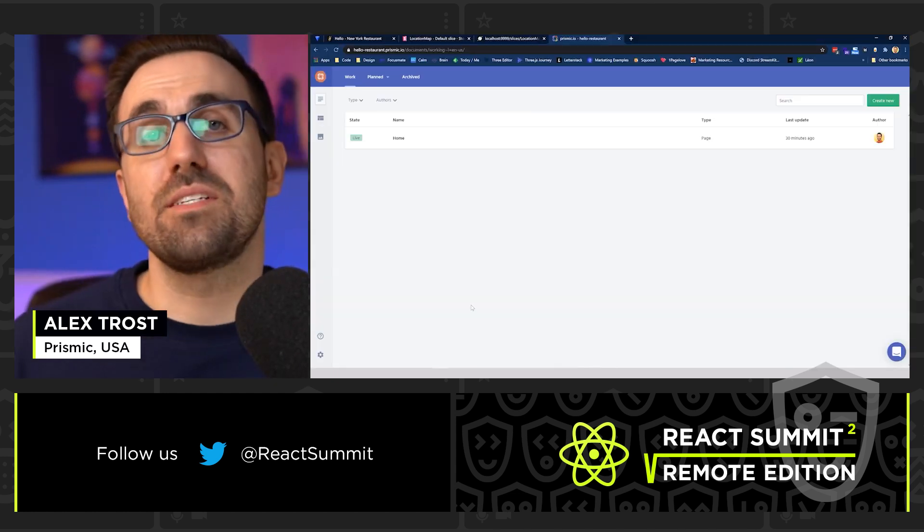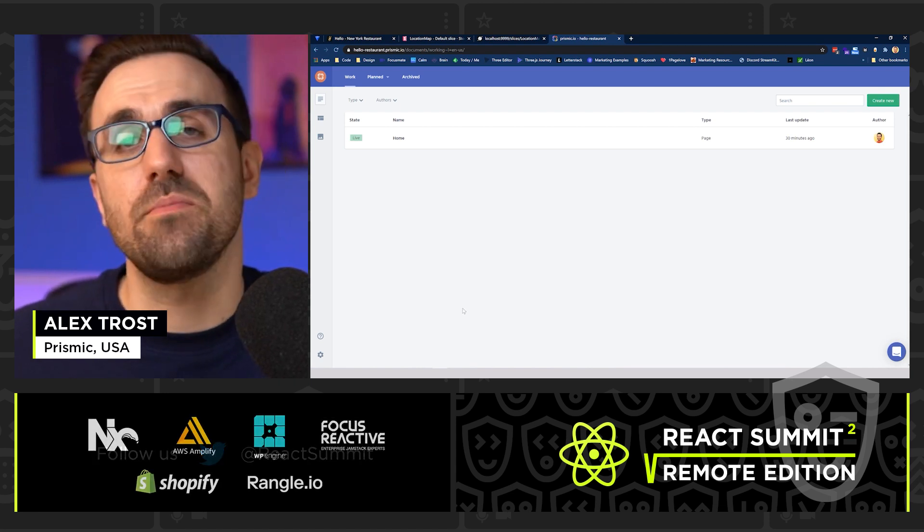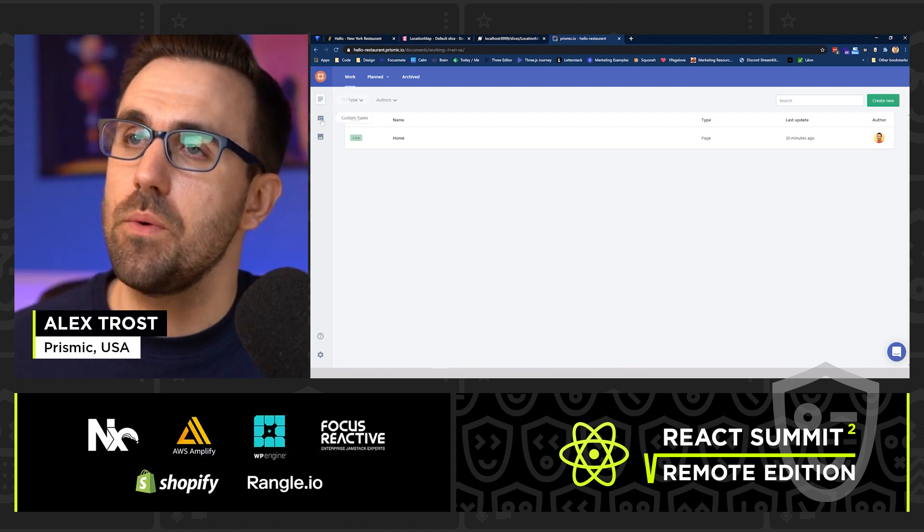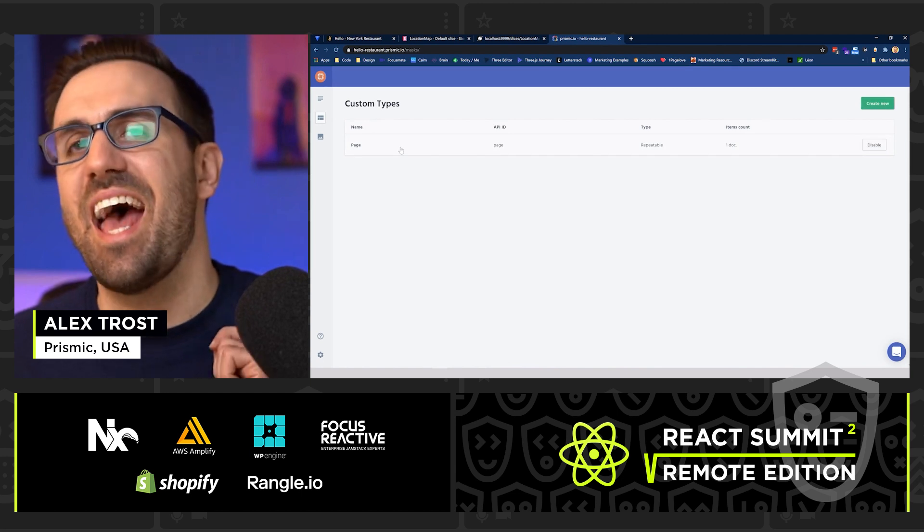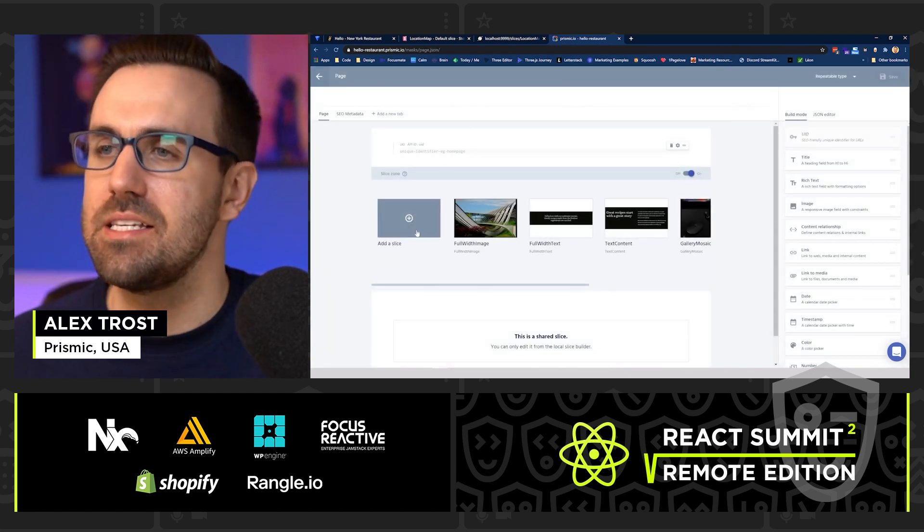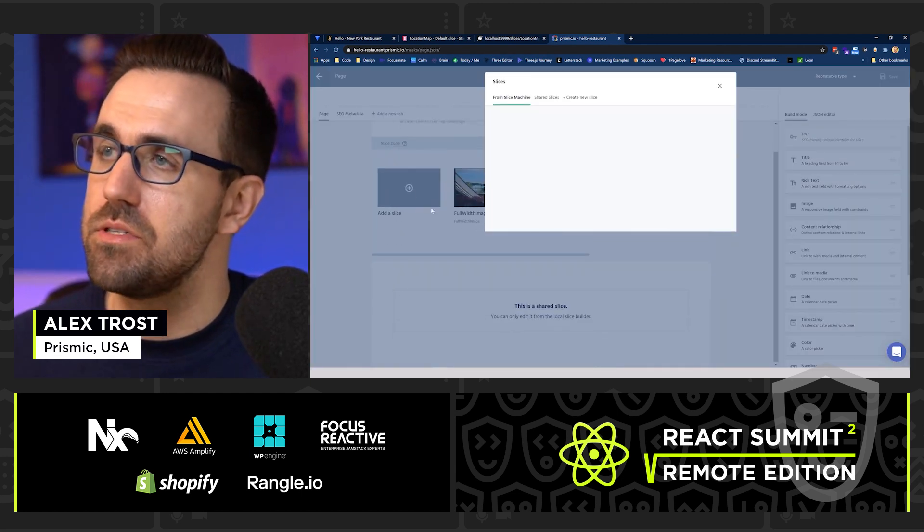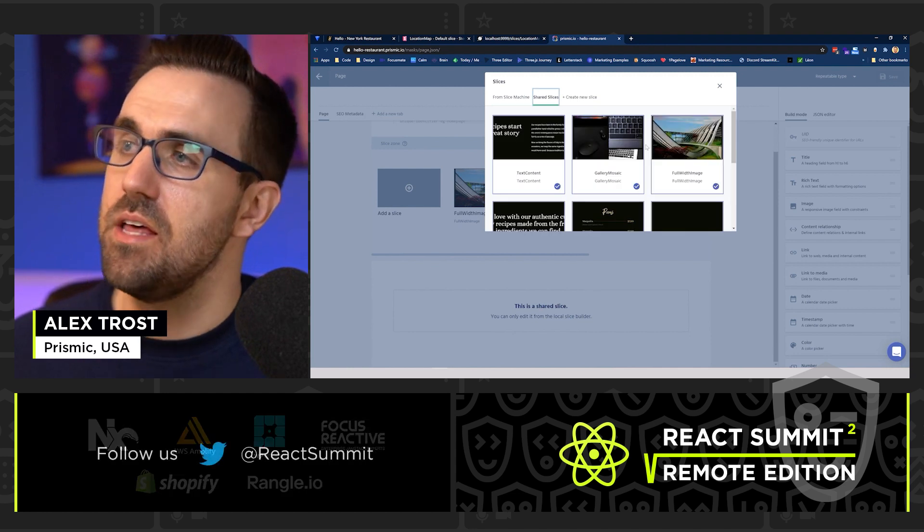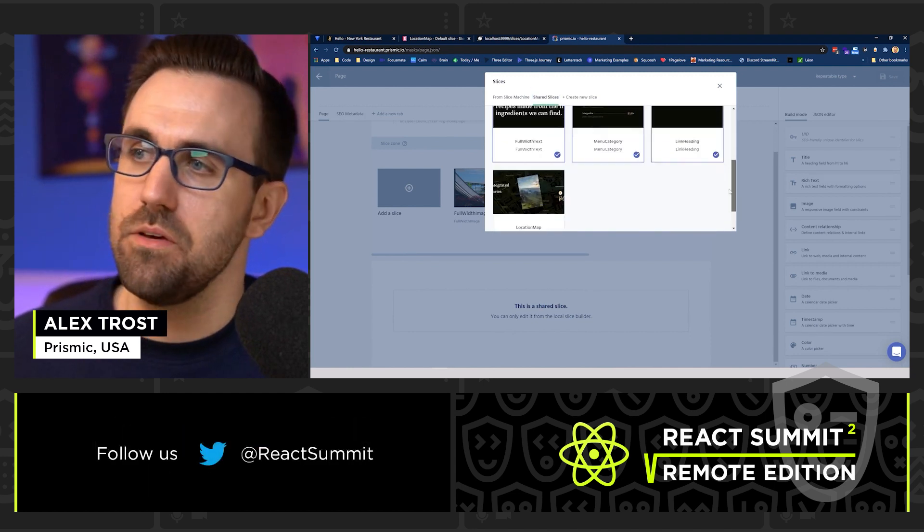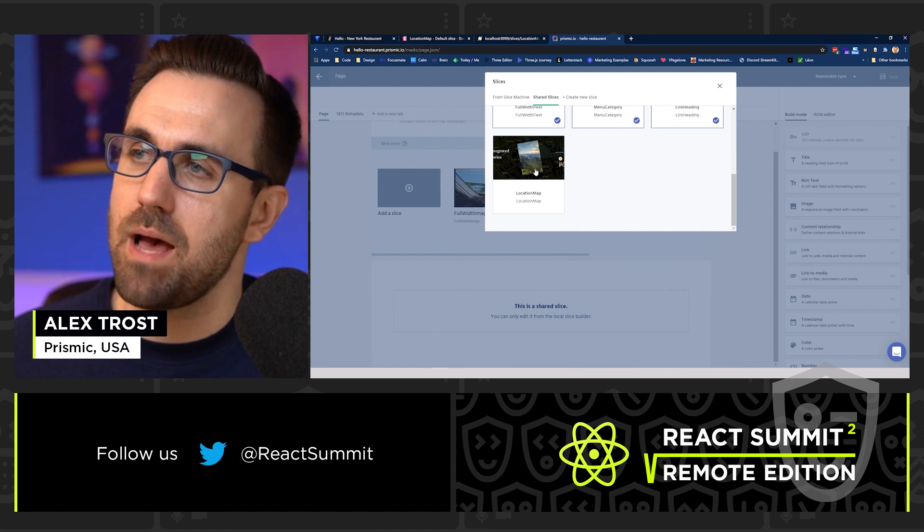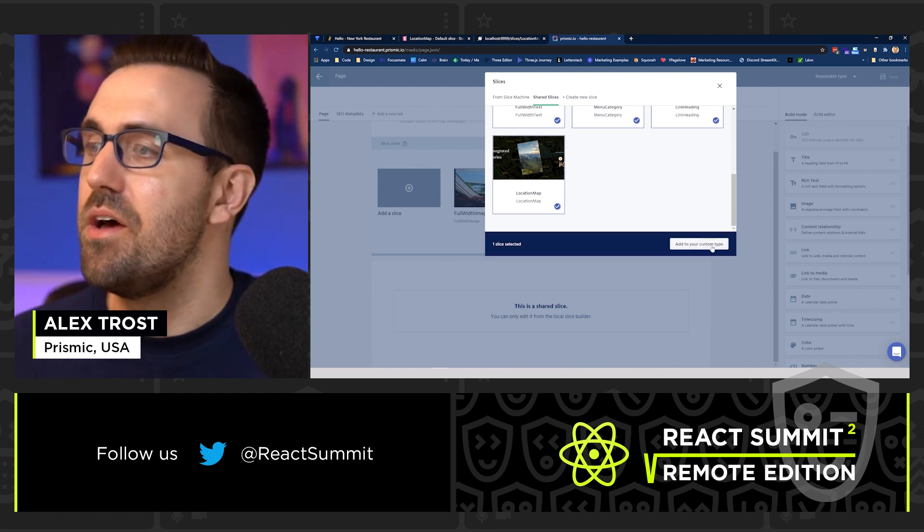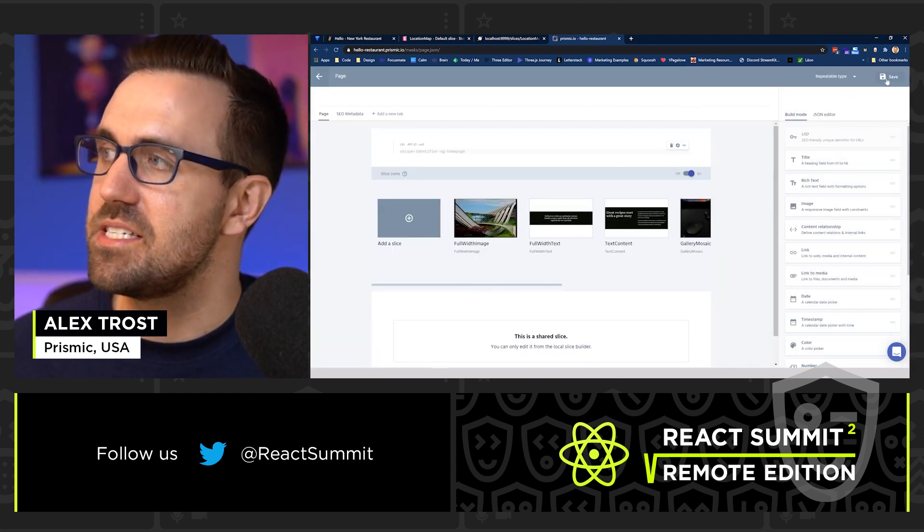And so now as that rebuilds, I'm going to head to my Prismic repository. And I'm going to go into my custom types and add this new slice as an option for my editors to use. So we see here in shared slices, these are the other slices that they've been able to use. And now we have our new location map with that snapshot. We can add that to our custom types and hit save.